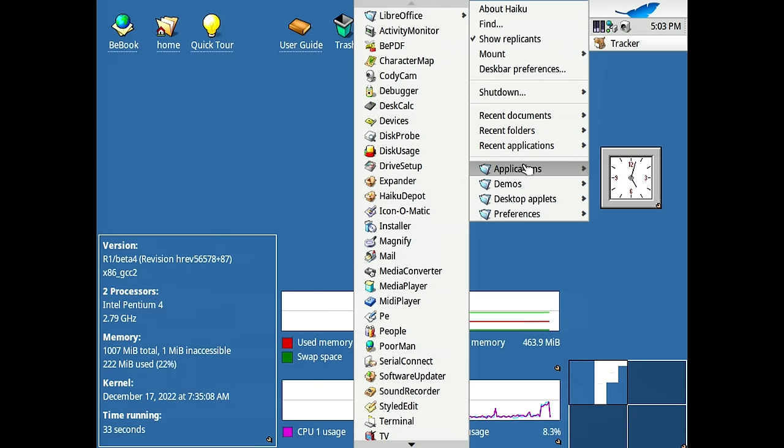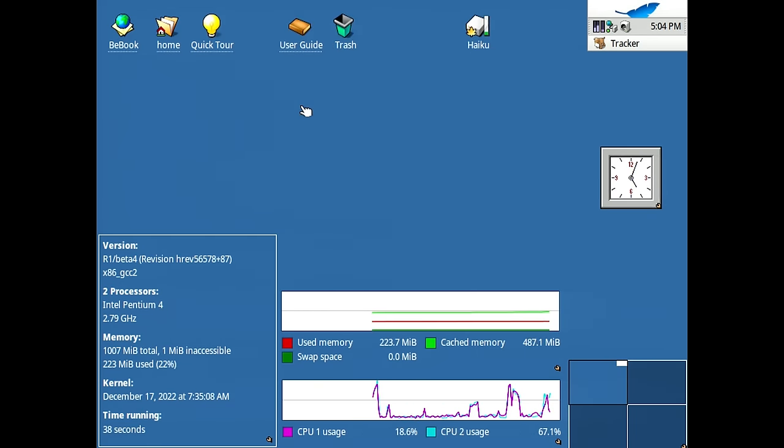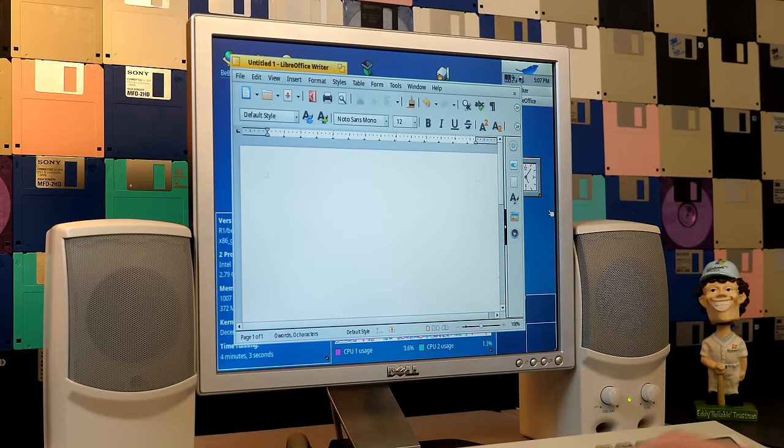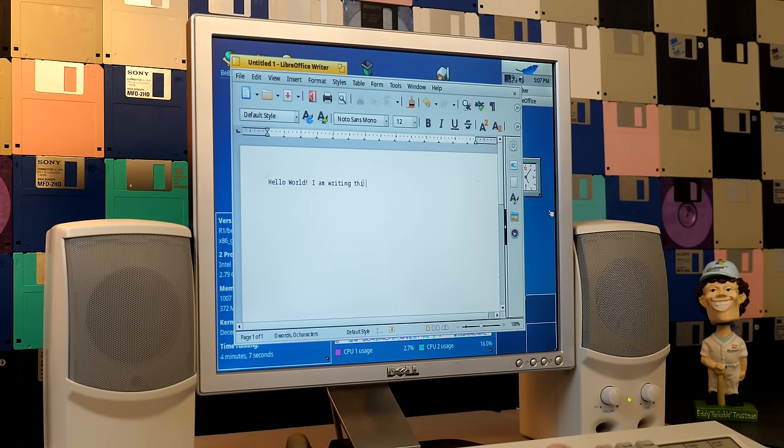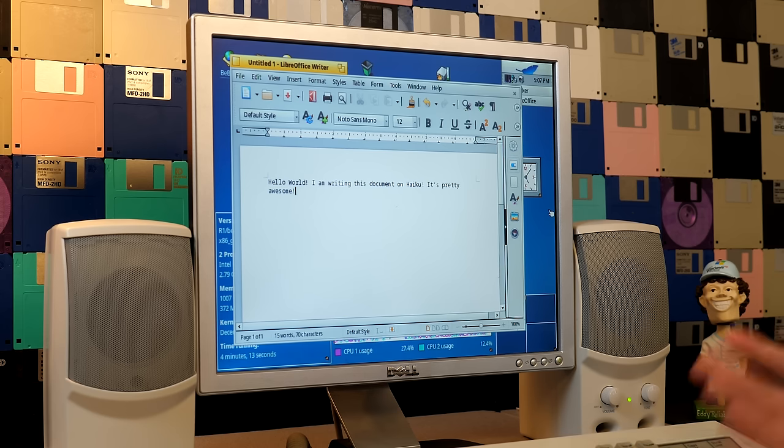But let's go ahead and restart. So we'll go to shutdown restart system. So now we can go into applications here. We've got a new LibreOffice folder and let's open up LibreOffice writer. So I can write hello world. I am writing this document on Haiku. It's pretty awesome.